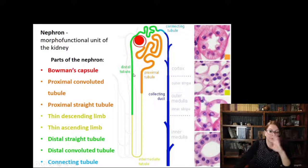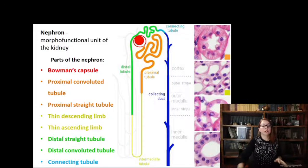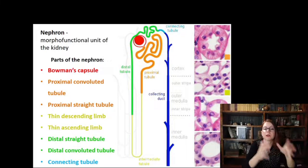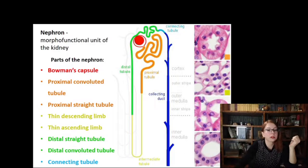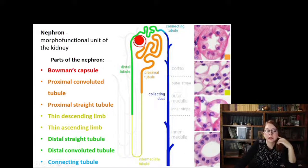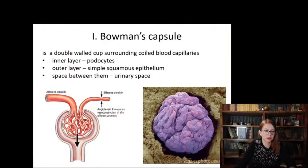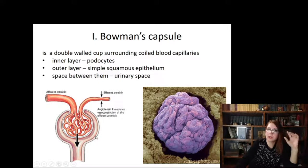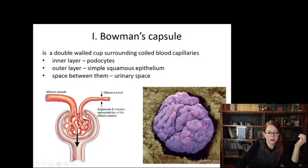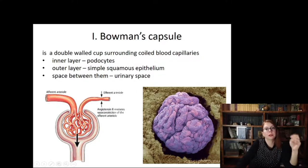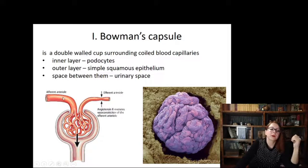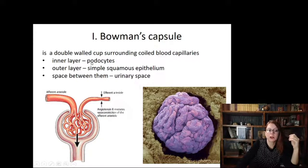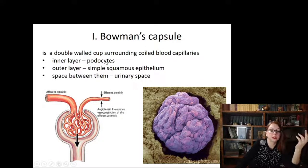We will discuss the collecting duct a little later. During the next several slides we will discuss the structure of every component of the nephron because they perform very important functions. Let's start directly with the Bowman's capsule. The Bowman's capsule is a double-walled cup — it has an outermost parietal layer made up of simple squamous epithelium, and a visceral layer that very closely embraces the blood capillaries.